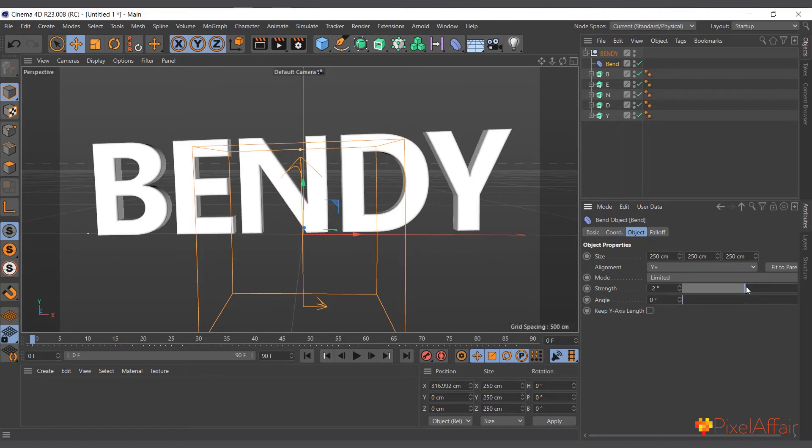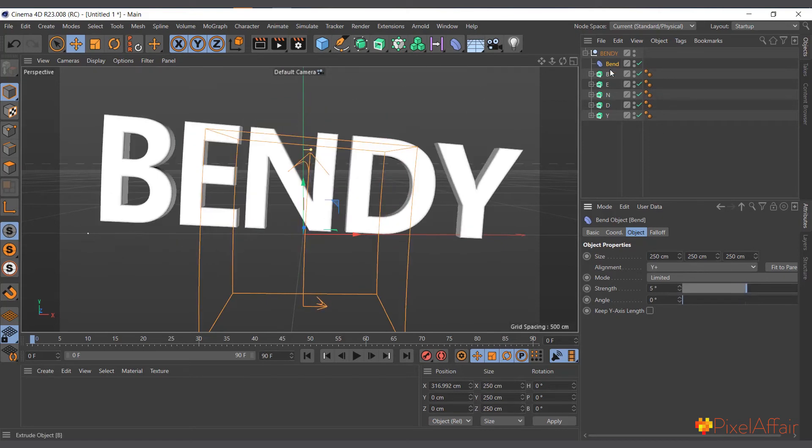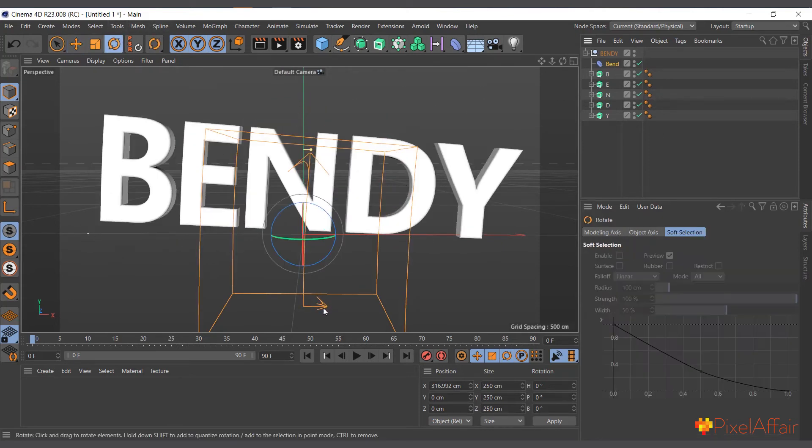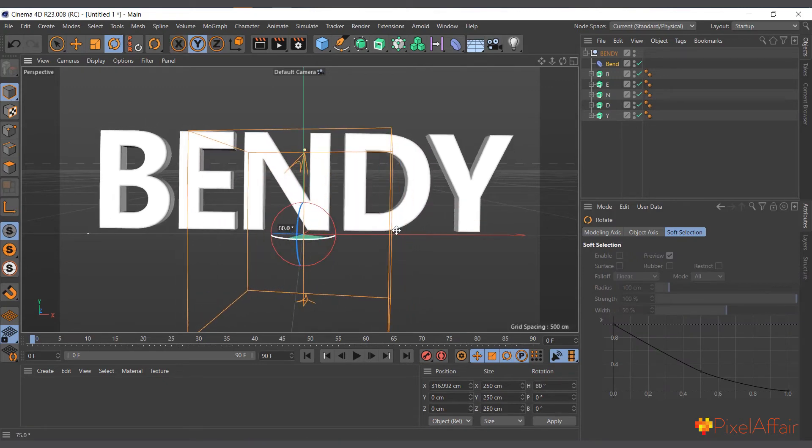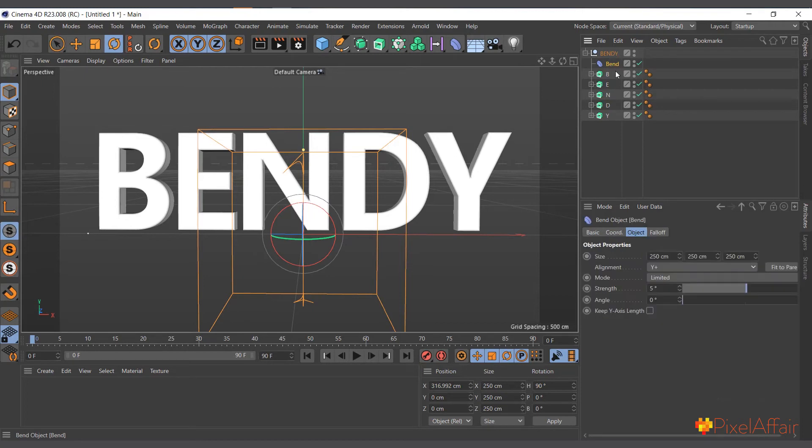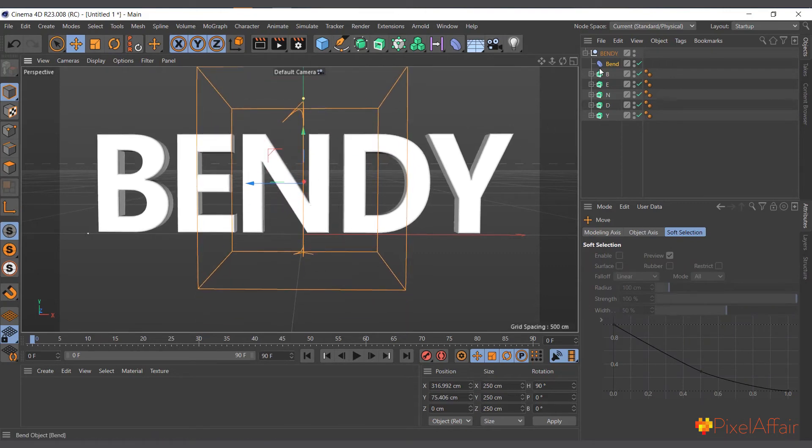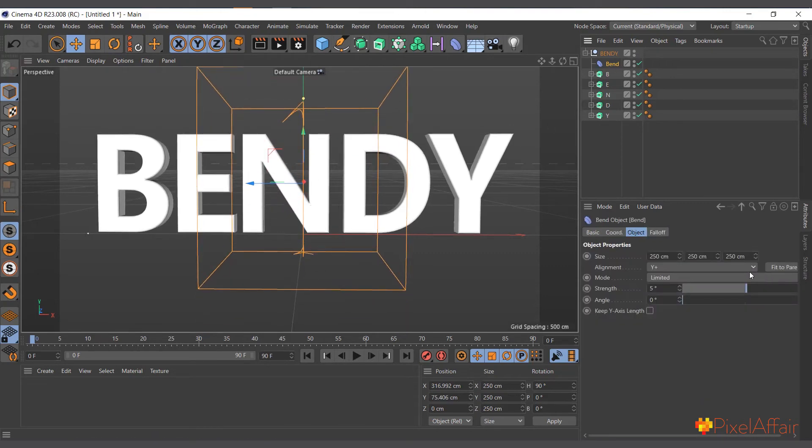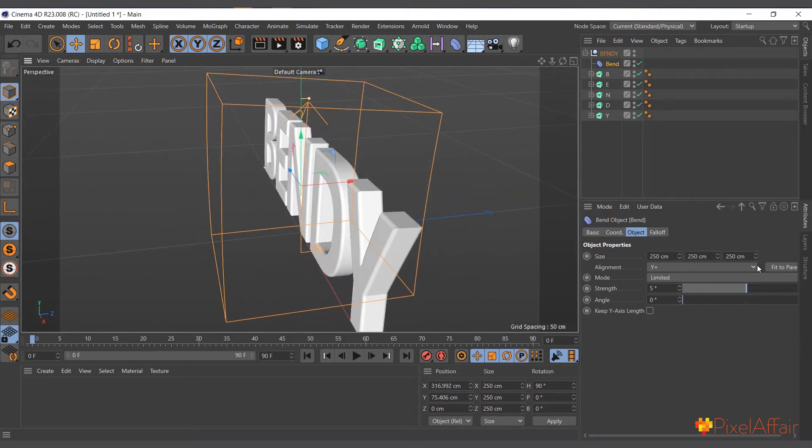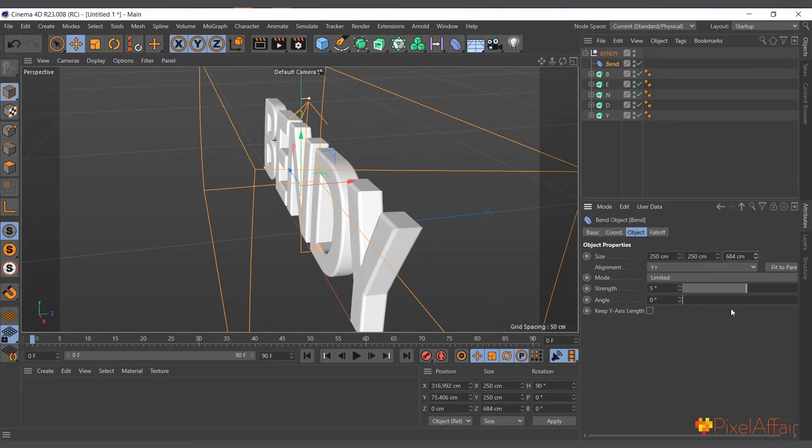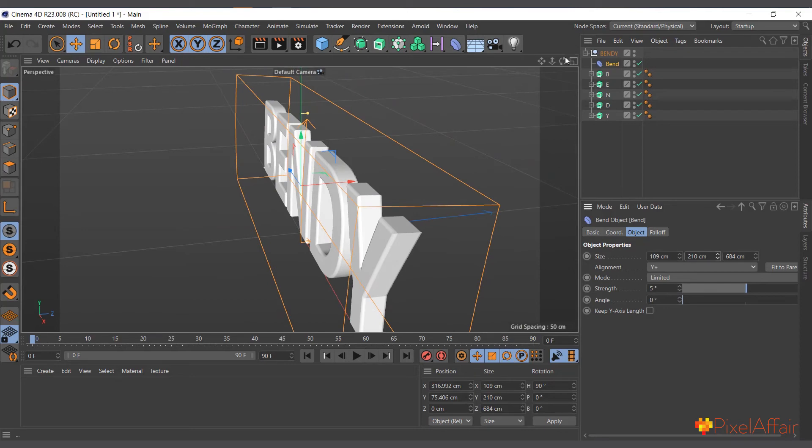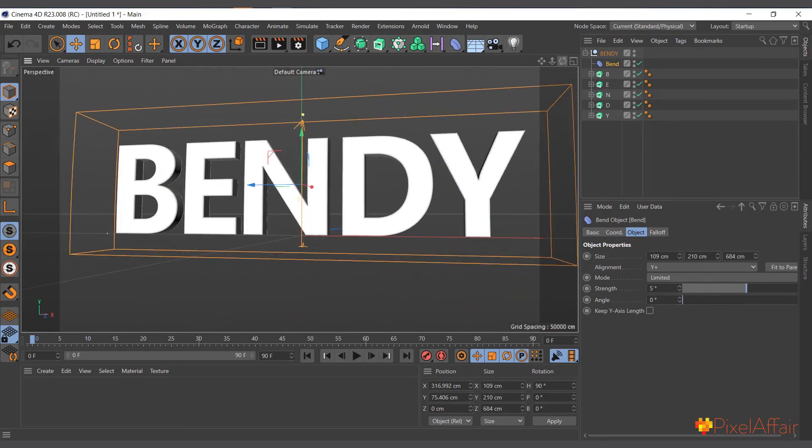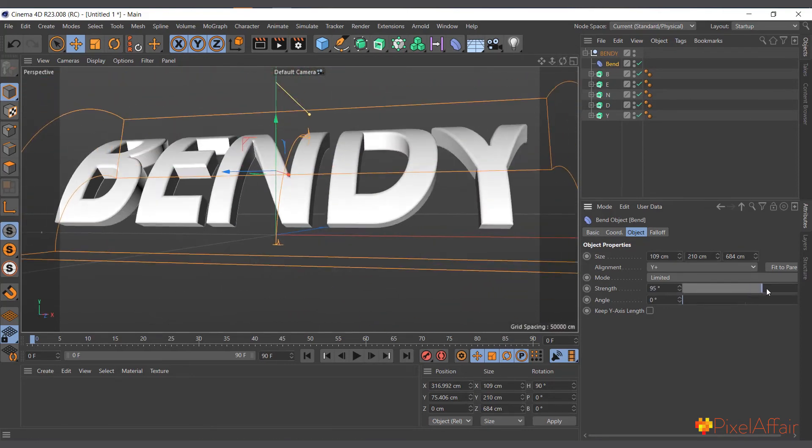I can actually come in here, rotate it 90 degrees on X, and adjust its size. Come in, move it a bit up, let me move it around, and adjust its size here.